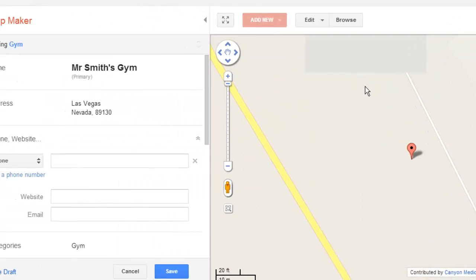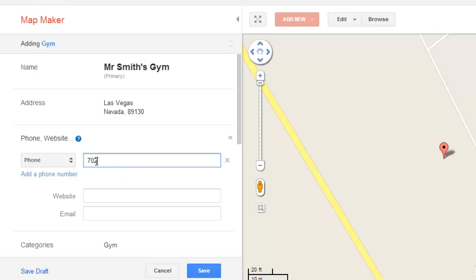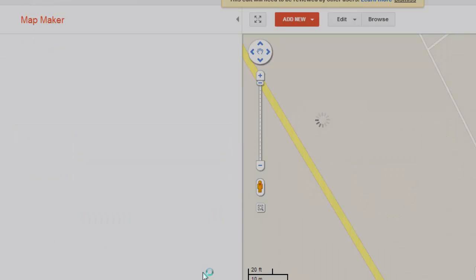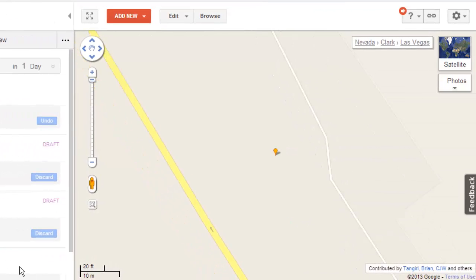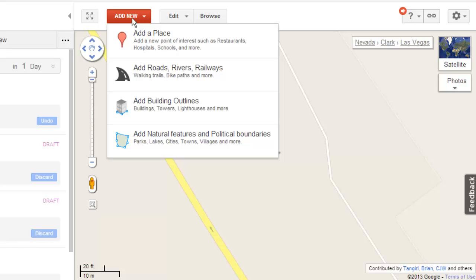On the left, you can now enter more details about the location. When you are done, click Save and once reviewed by other users, it will be added to the map. Hover your mouse over the Add New button and you can see there are three other options for adding things to the map. These work in a similar way to adding a place.